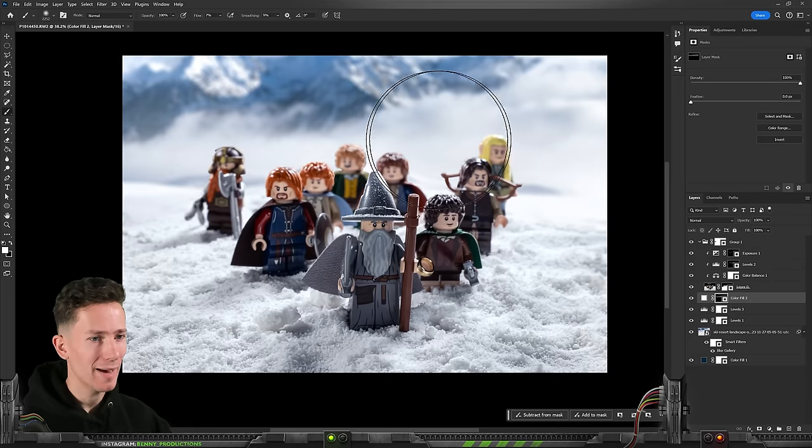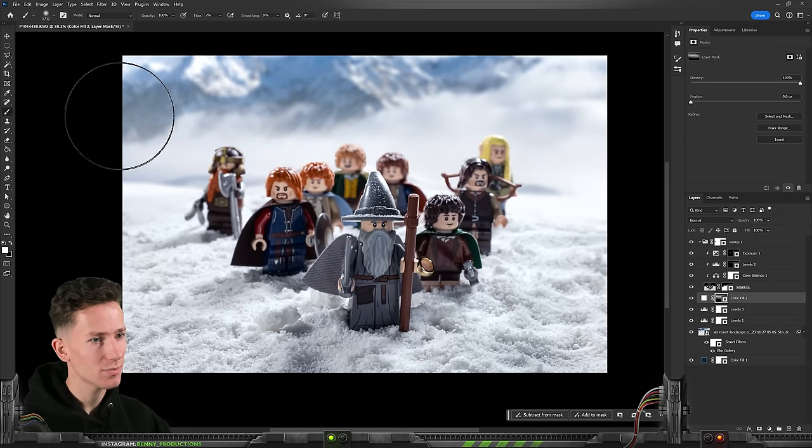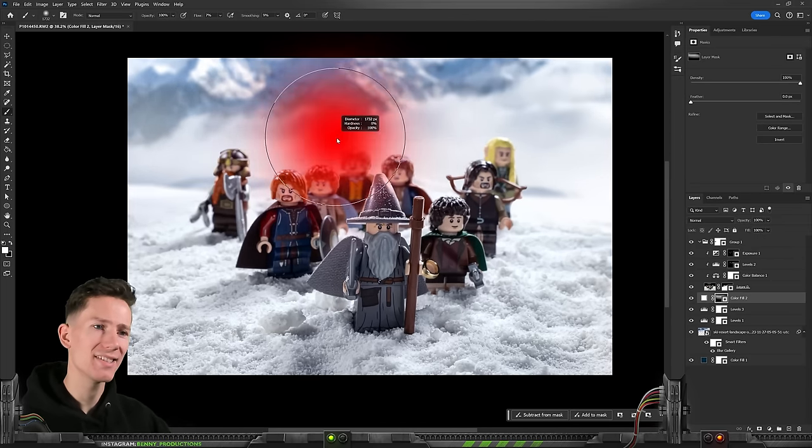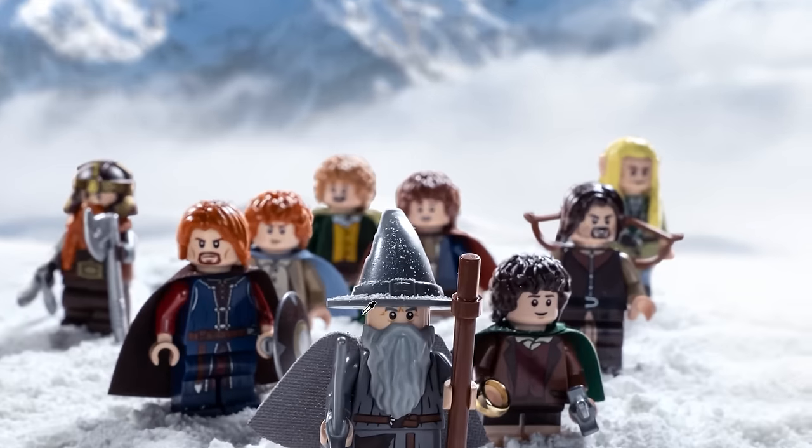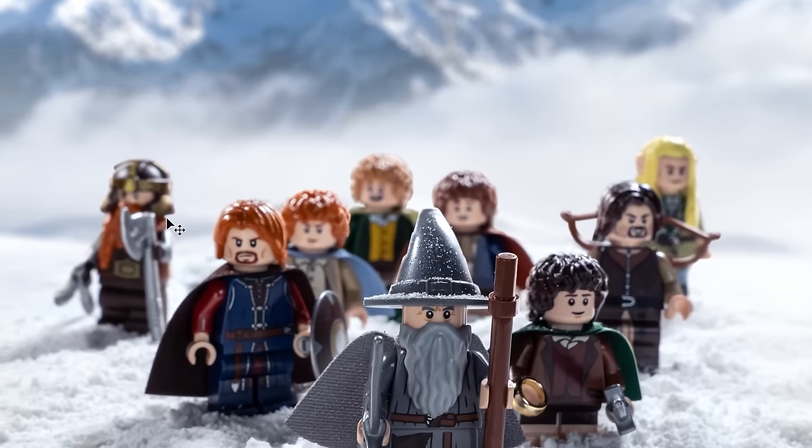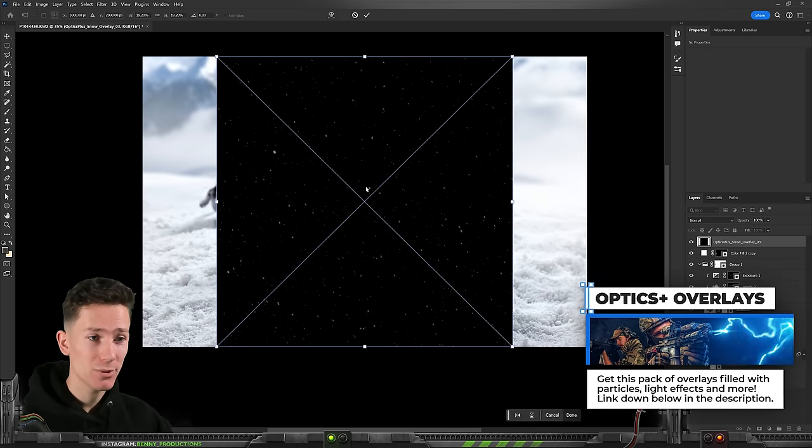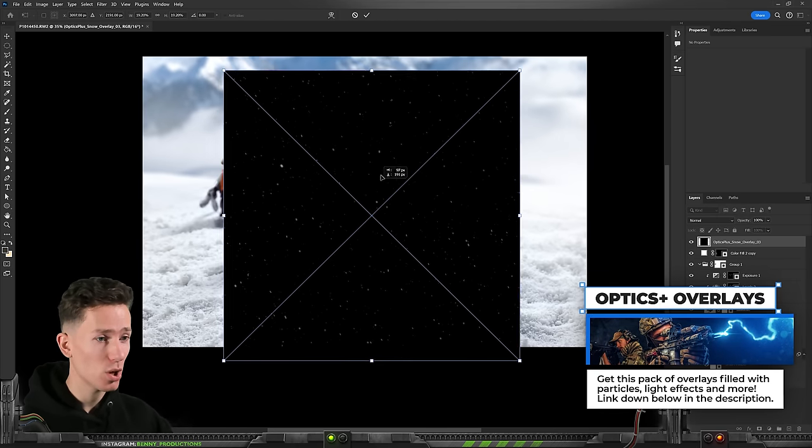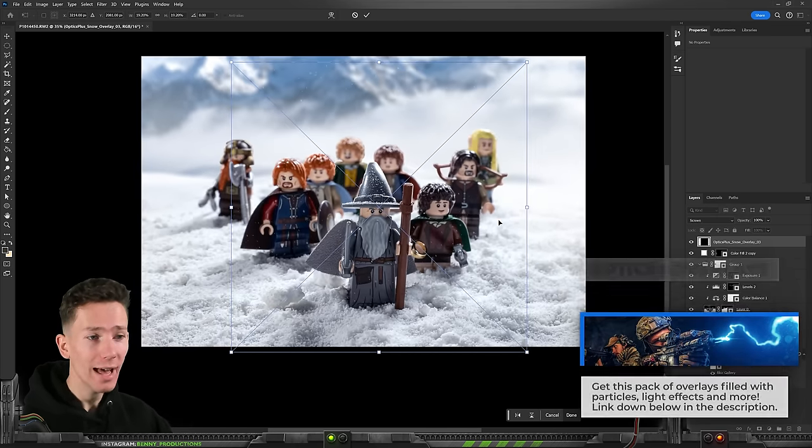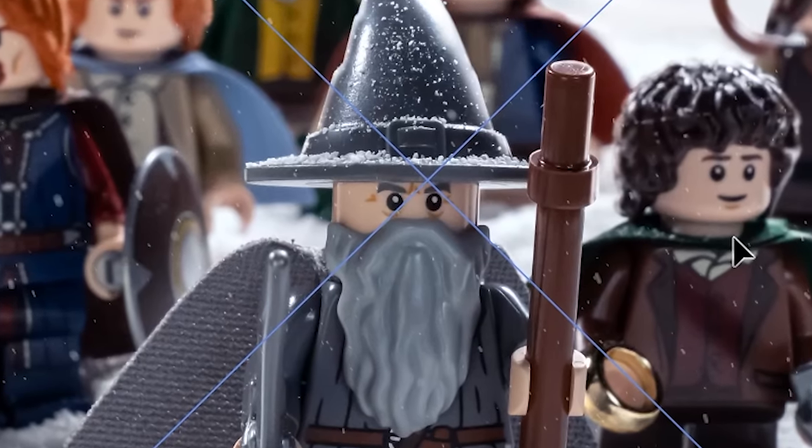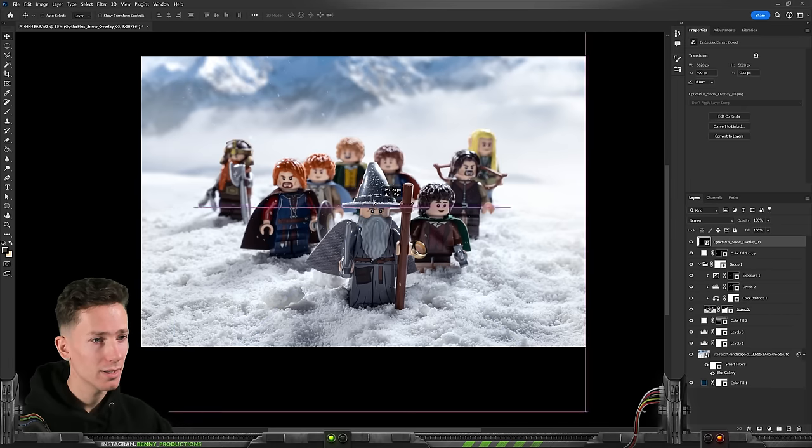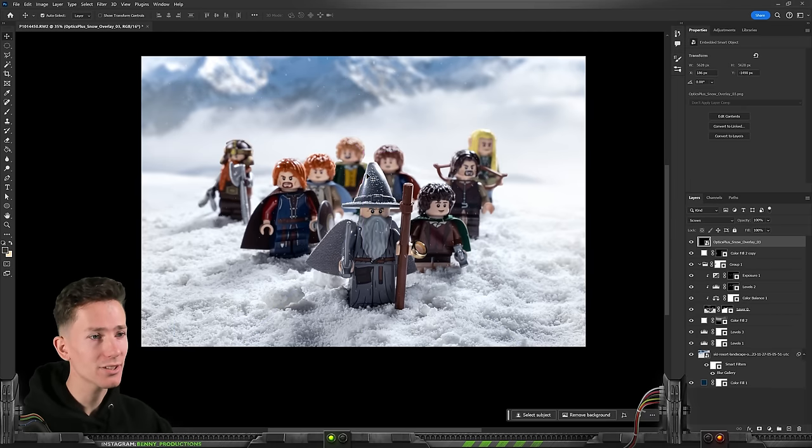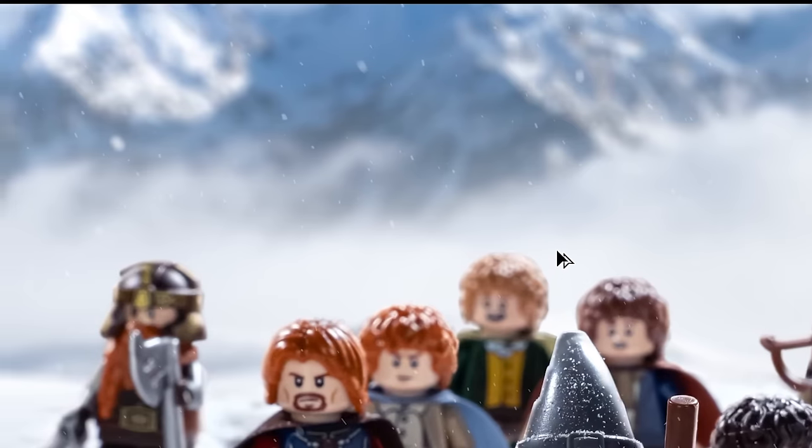Maybe I'll make the background even vaguer. Just more hazy I guess. Kind of like this. Seems about right. And then from my own overlay pack I'm using the snow overlays to of course add some snow. What a surprise. Just making that a bit bigger like this. It's got to be very subtle. Nothing too crazy.